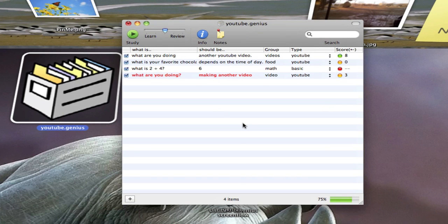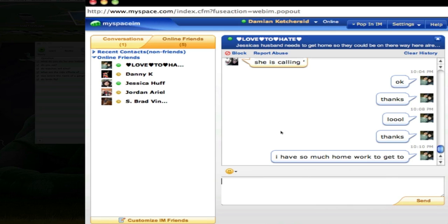Remember, Genius is free. So if you want to download it, go to the info box and you can download it from there.